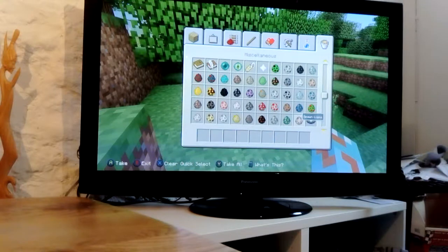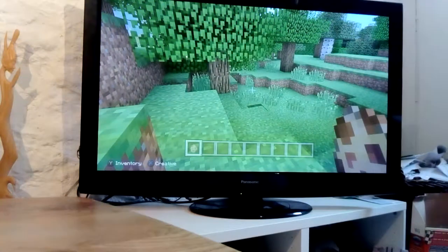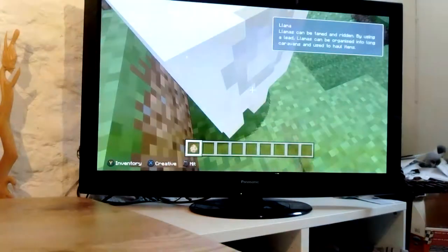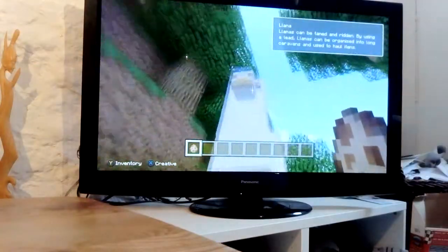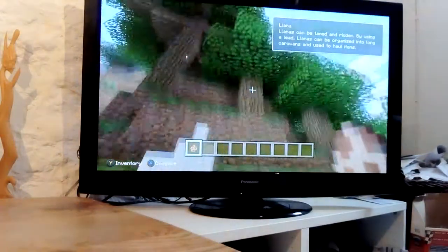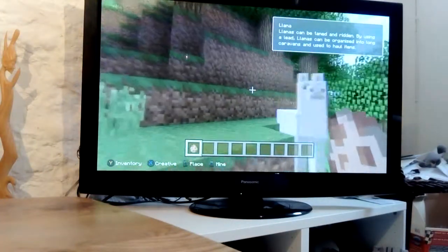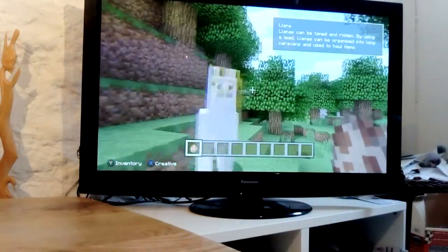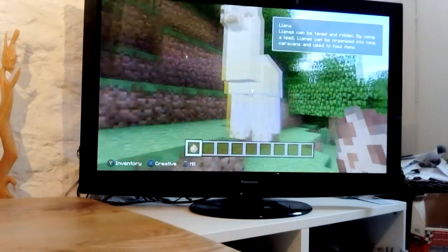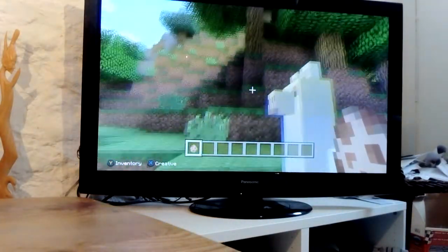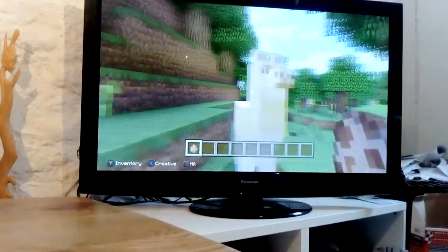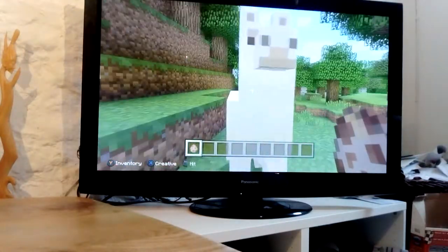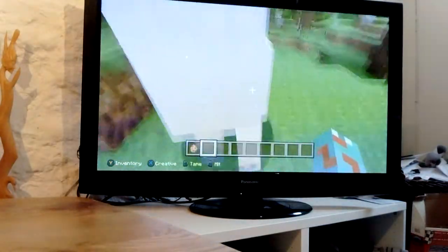Oh, llamas. Llamas are so cute. Oh, they're so cute.